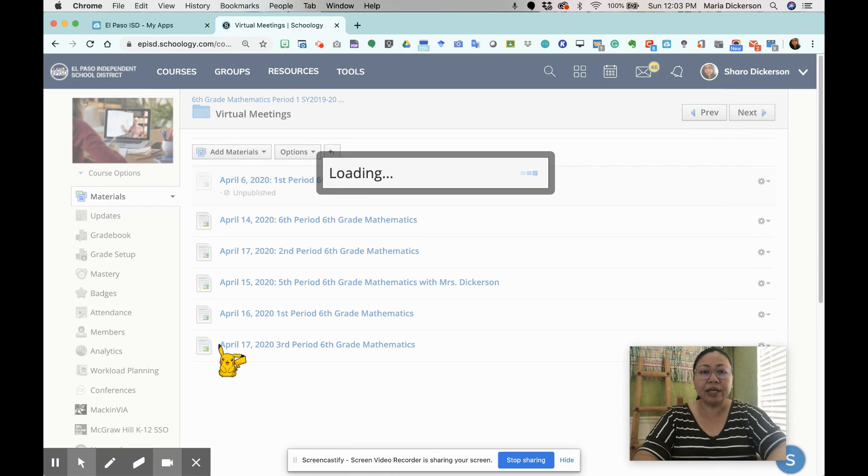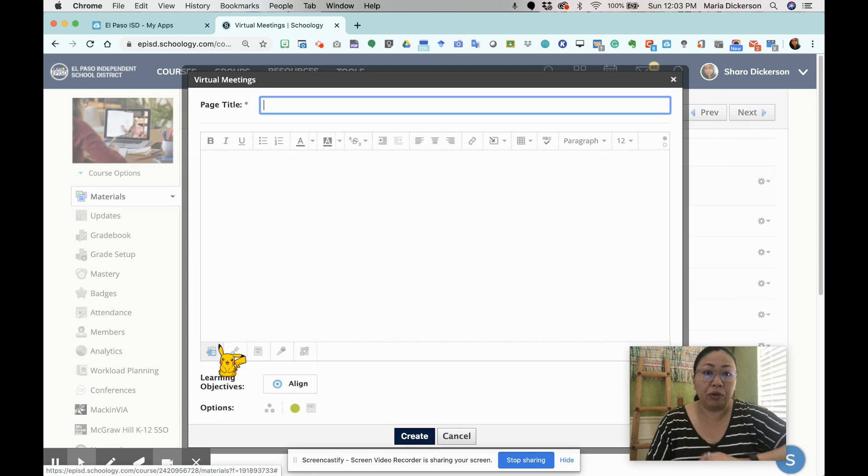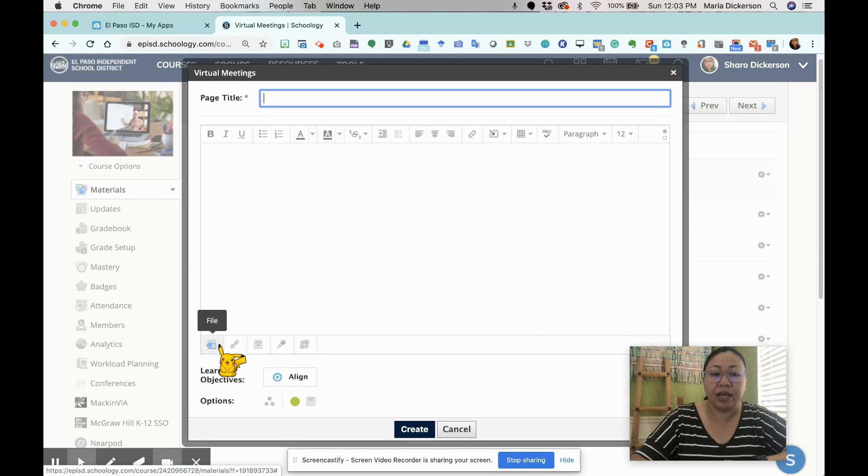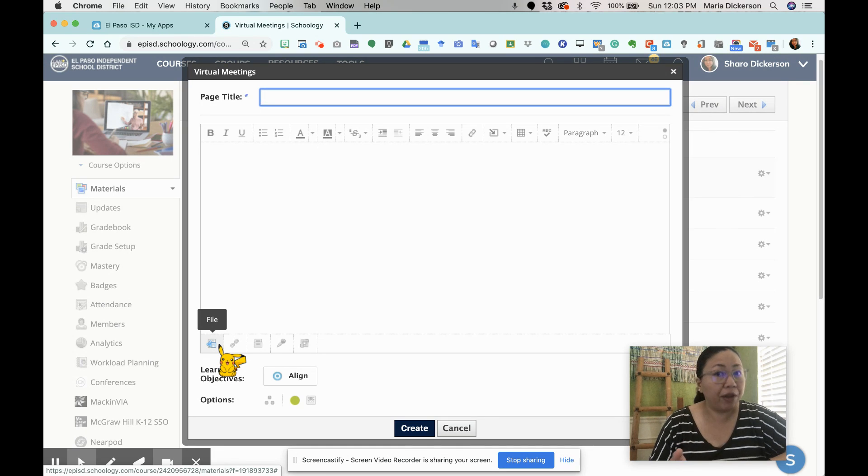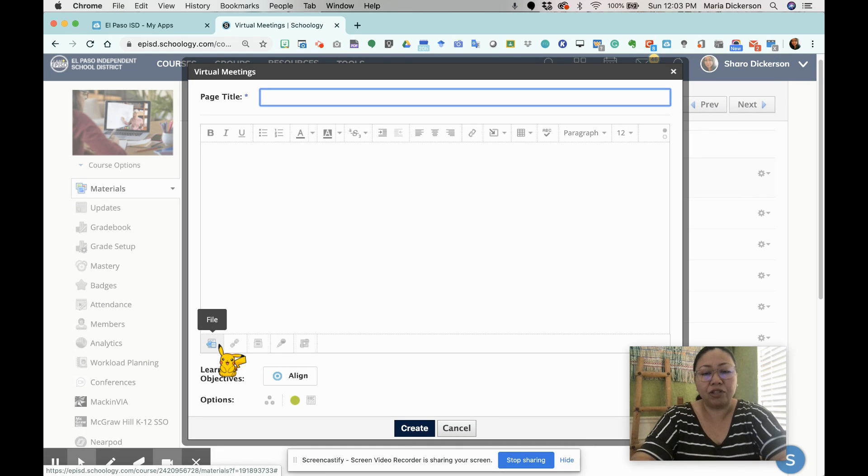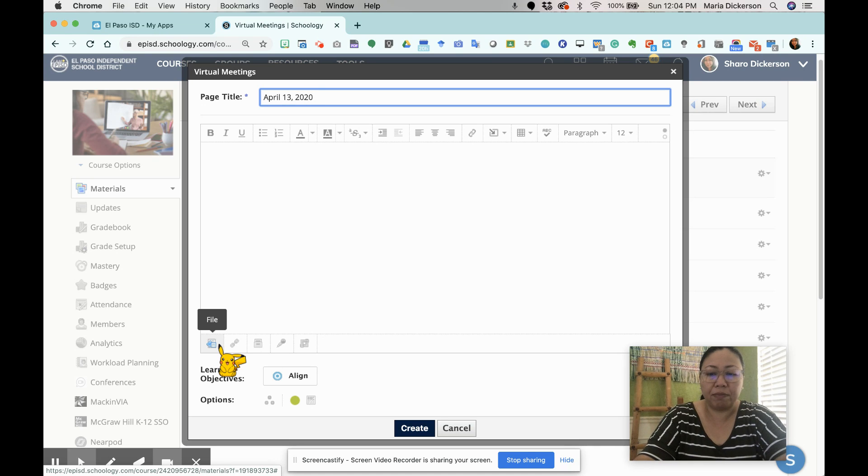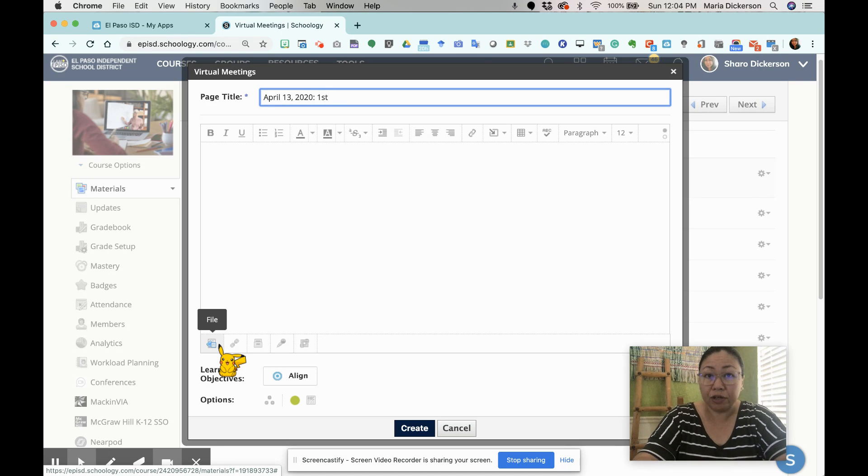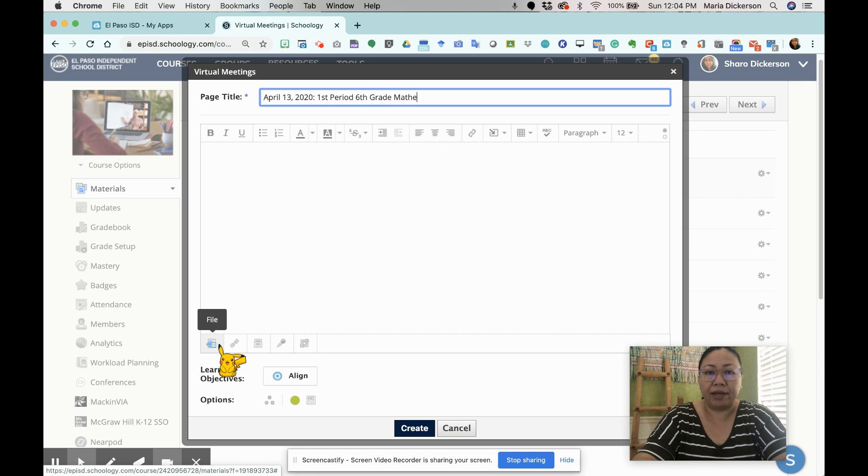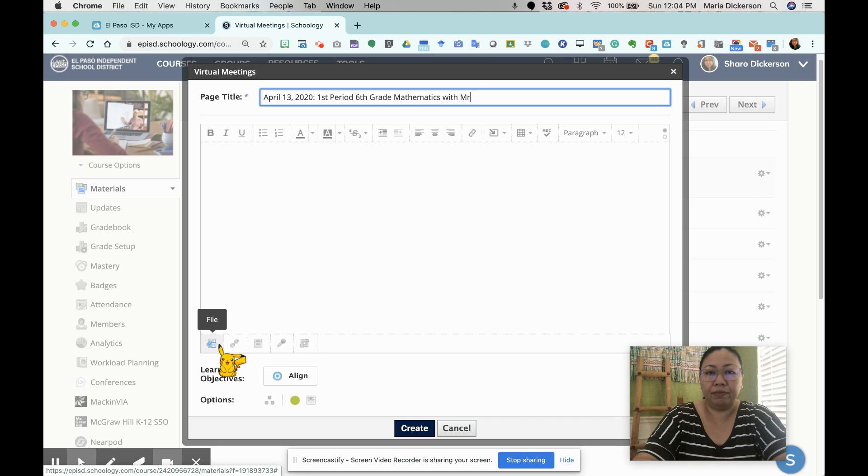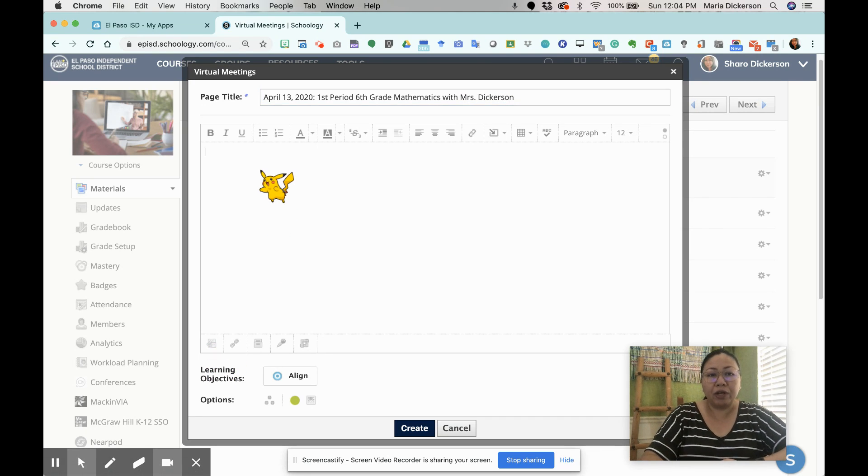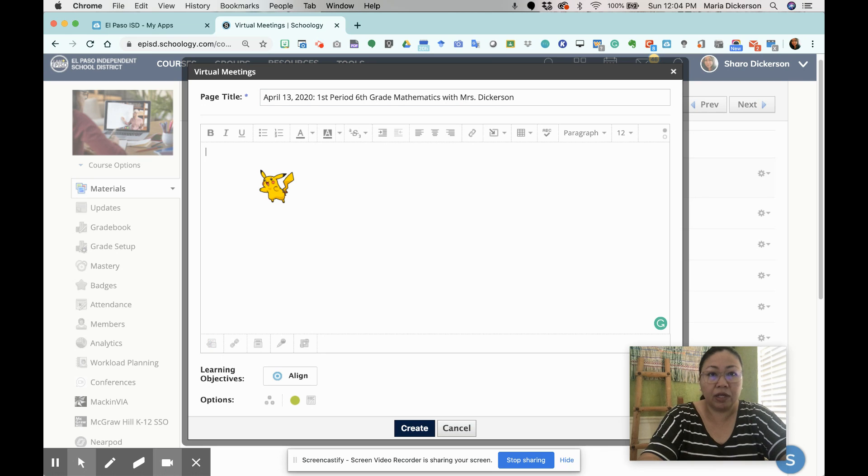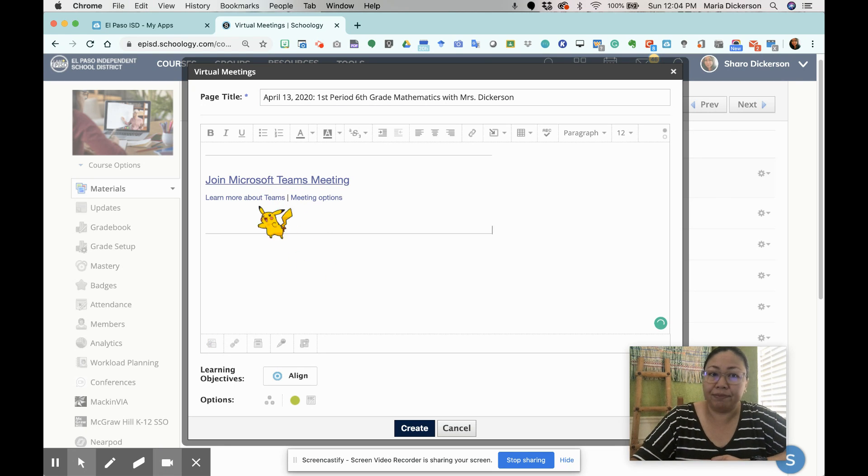I'm going to click add page. Once I'm in add page, I just wait for the system to load up and it's going to give us a window where we can start creating our page. For my page, I'm going to choose the name April 13th, 2020, because that is a Monday. I'm going to put in here first period because it is for my first period class, sixth grade mathematics with Mrs. Dickerson. Now I'm going to paste command V or control V. And there's my meeting.